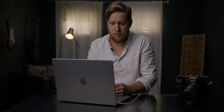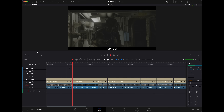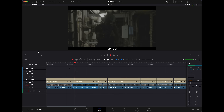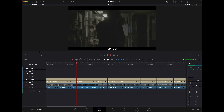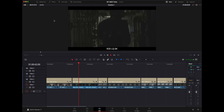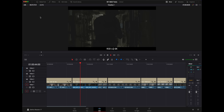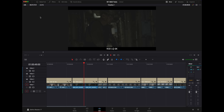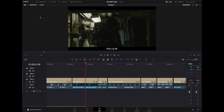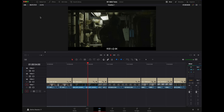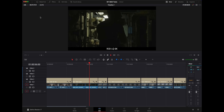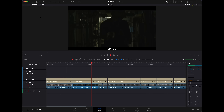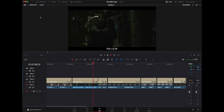Next we have some R3D footage from the RED Komodo set to low quality at 6K, 2.40 aspect ratio. Playing that back — it's playing back perfectly fine, no stuttering, playing back at 23.976. With the noise reduction grade applied it did hiccup a little at the beginning but now it seems to be playing back much better.